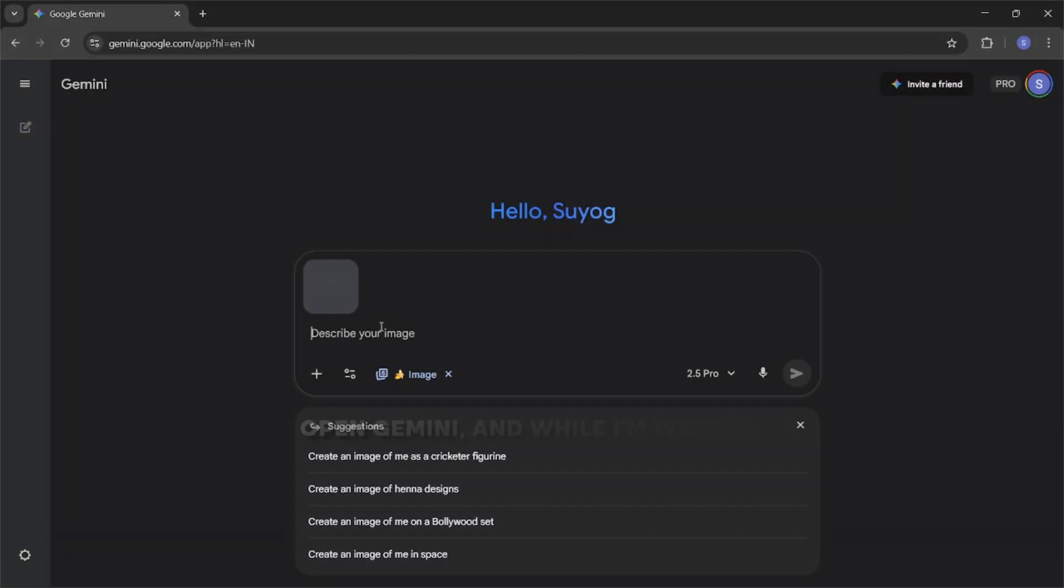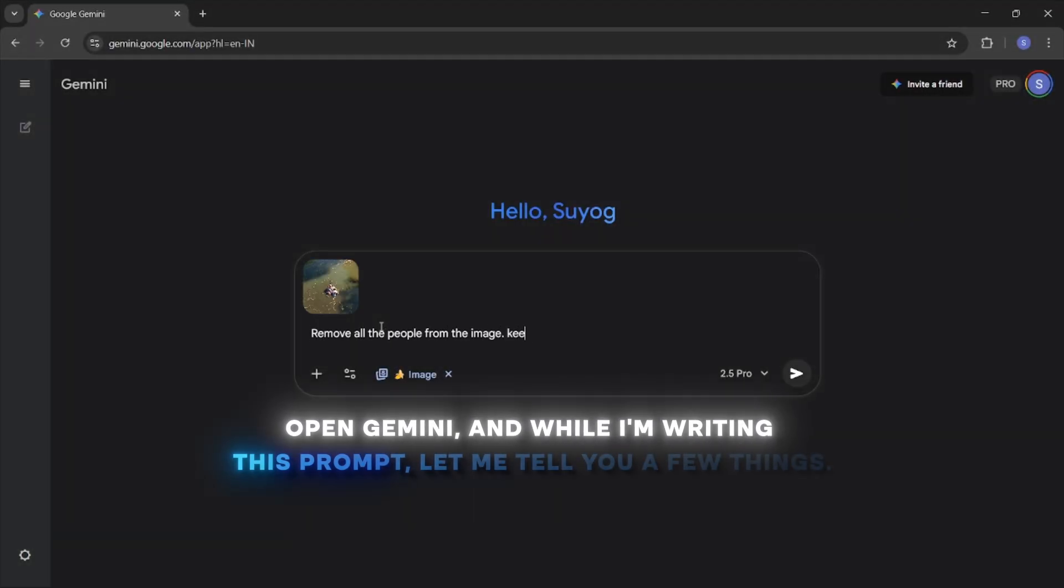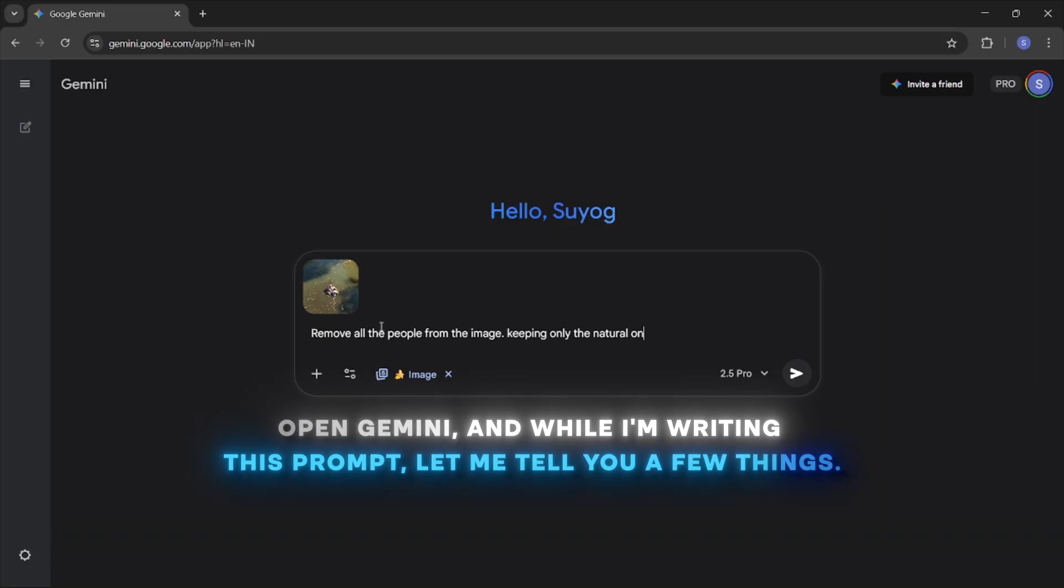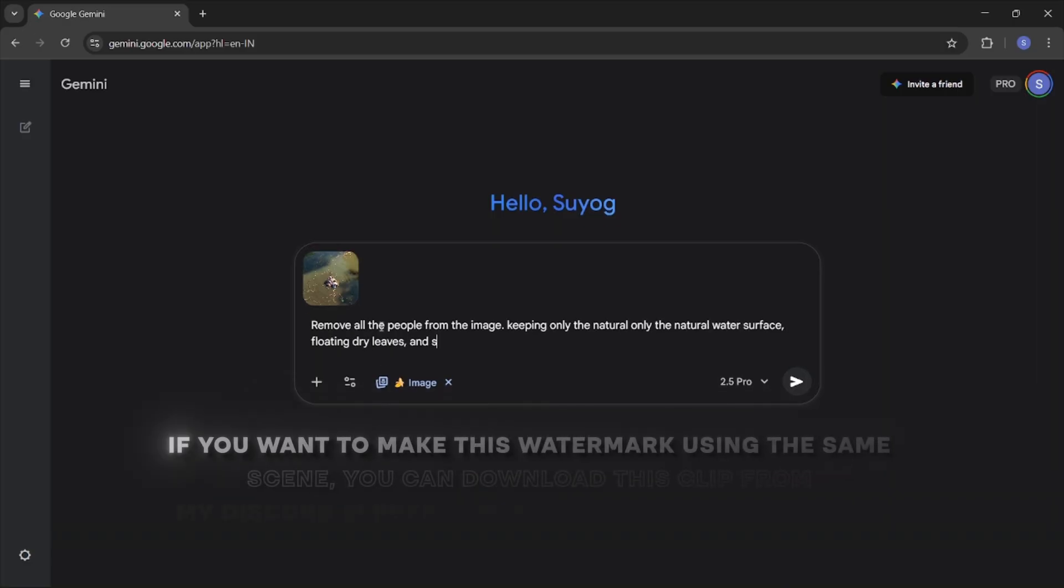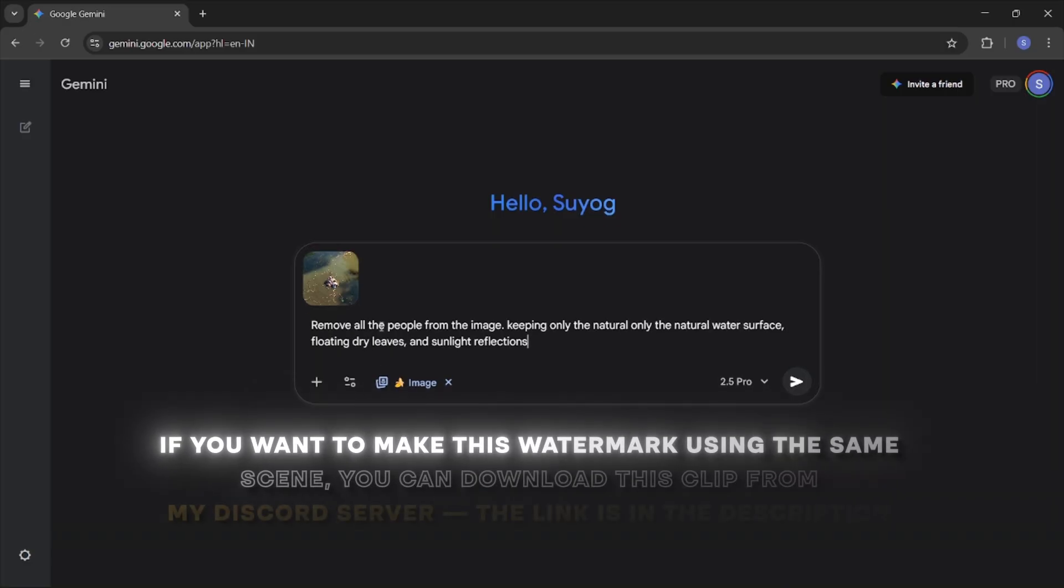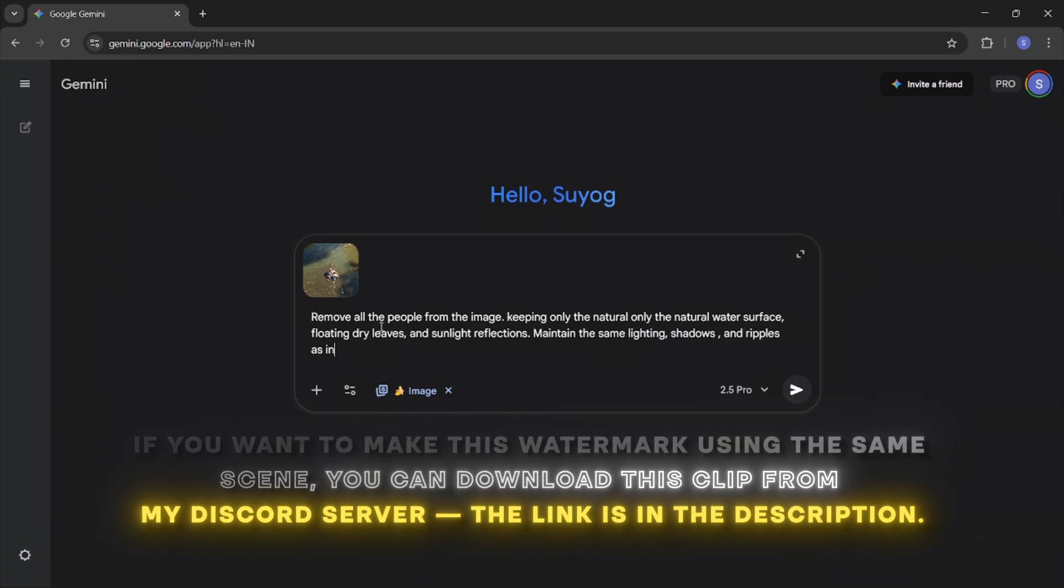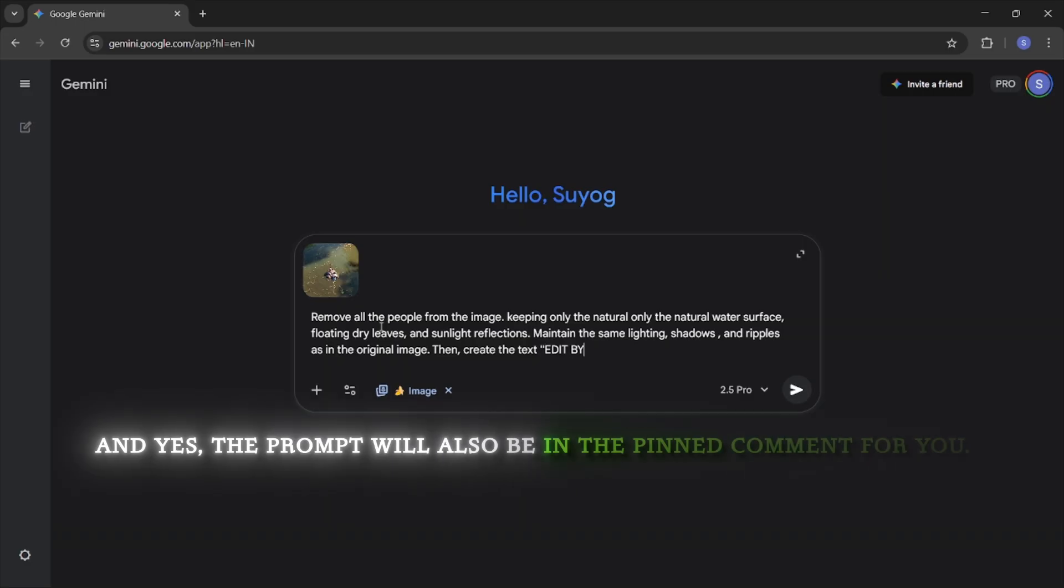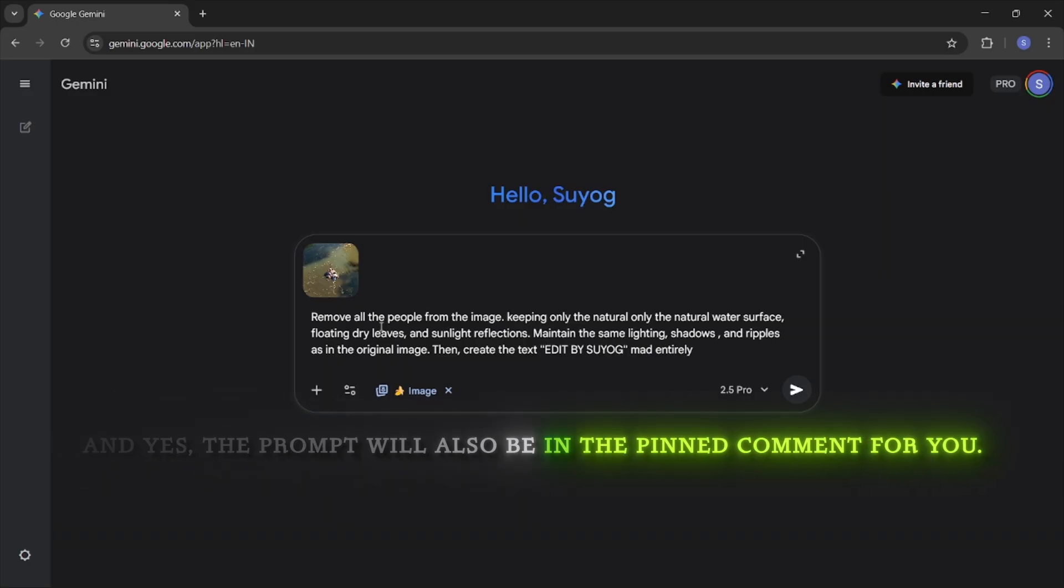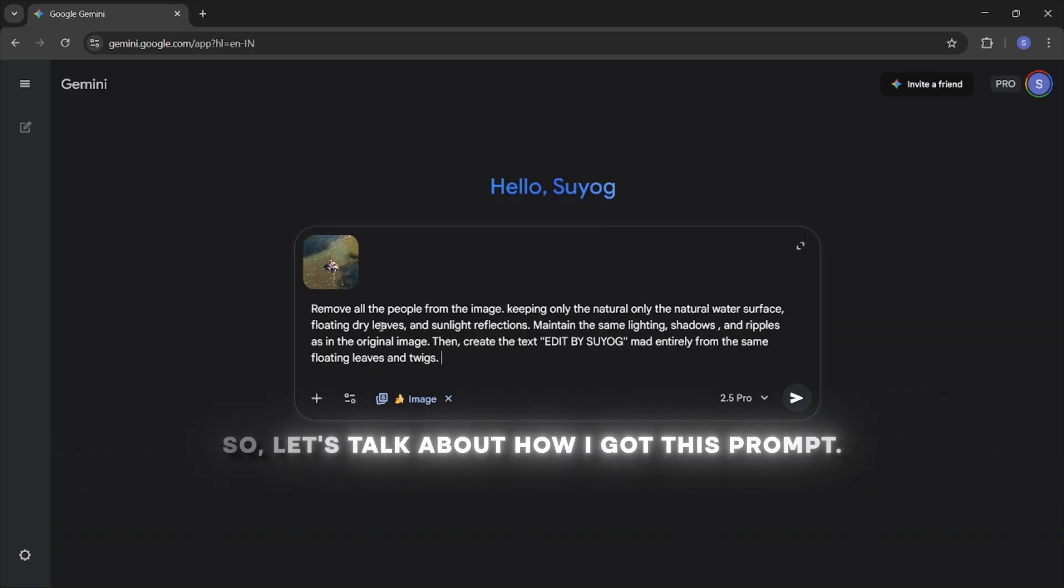Open Gemini. And while I am writing this prompt, let me tell you a few things. If you want to make this watermark using the same scene, you can download this clip from my Discord server. The link is in the description and yes, the prompt will also be in the pinned comment for you.